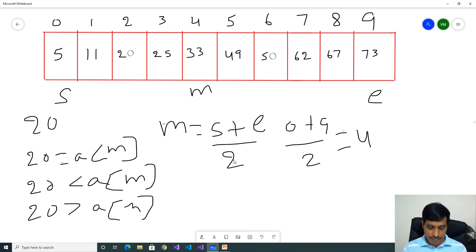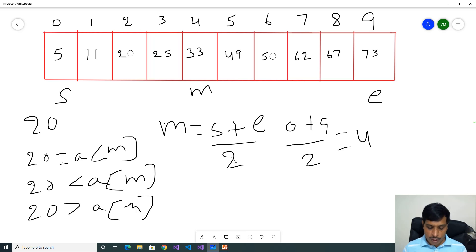Now we need to check these 3 conditions. Our input is 20. 20 equal to array of 4, that is 33. 20 equal to 33 — False. Then we need to check the second condition: 20 less than 33 — True. That means our value will be on the left side of mid. Now we need to eliminate mid to the right side. We need to check the left side of mid.